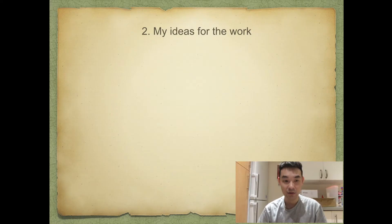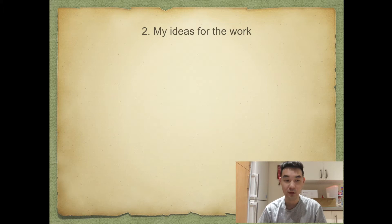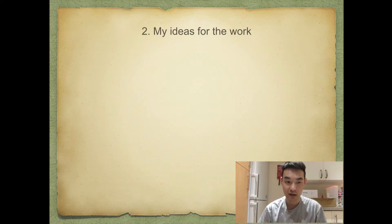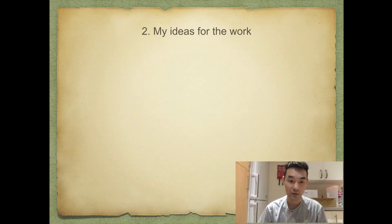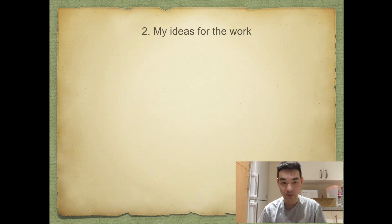I studied in Hertfordshire for two years. During those two years, living in a foreign country, I encountered a lot of hardships both in life and study, and finally overcame them. Based on this emotion, I want to do something that can inspire people who are in confusion and feeling depressed like I was, and help them find their dream.